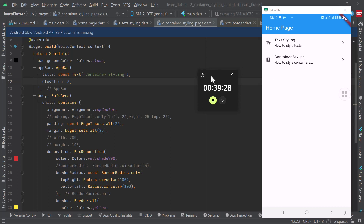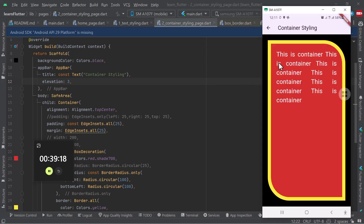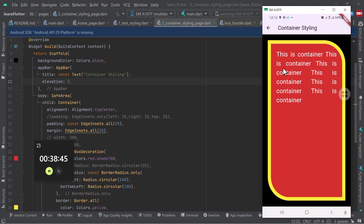We're going to go straight to today's topic. If you still remember, yesterday we looked at how we can design the container. We looked at things like creating margin, creating the border of a container, creating padding, changing the color of the container — the background color and the border color. We also looked at how you can shape your border, for example changing the radius of the whole container and changing the radius of a specific corner of the container. That's what we looked at yesterday.